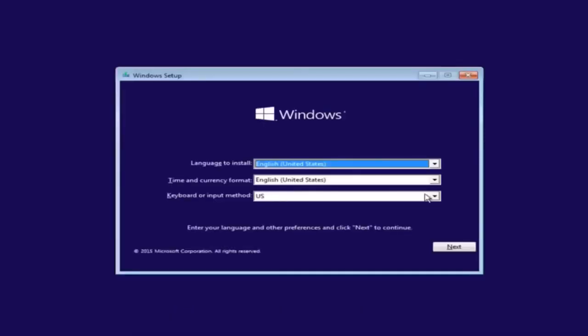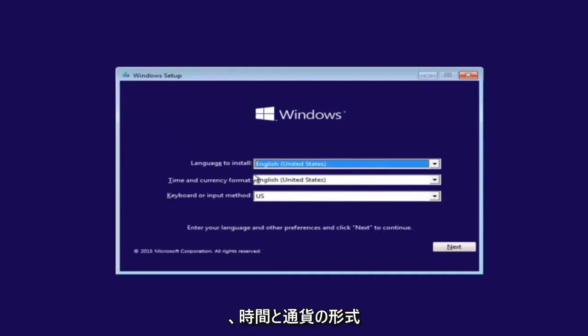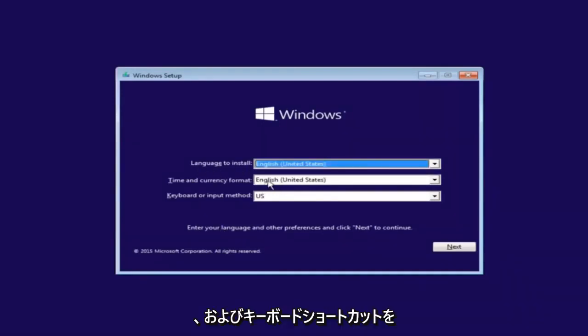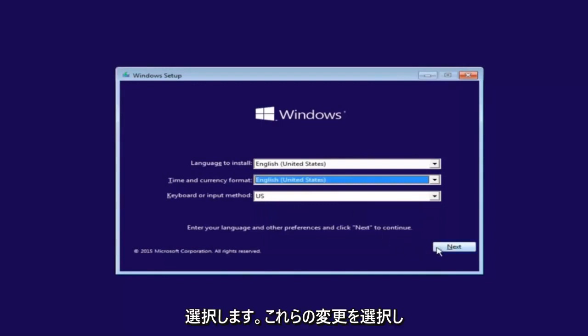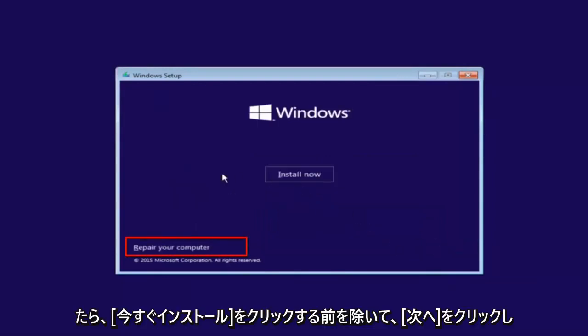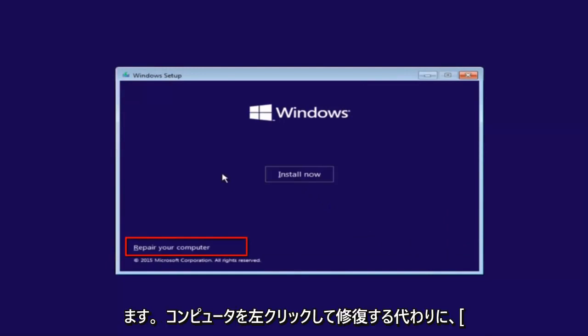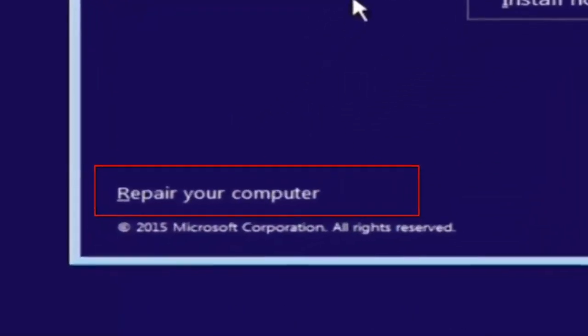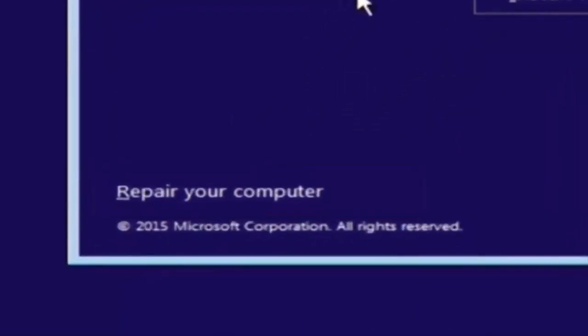So the first thing we're going to do is we're going to select the language you want to install, as well as time and currency format and keyboard shortcut. Just click on next when you're done selecting those changes. Except before you click install now, you're going to instead left click on repair your computer.